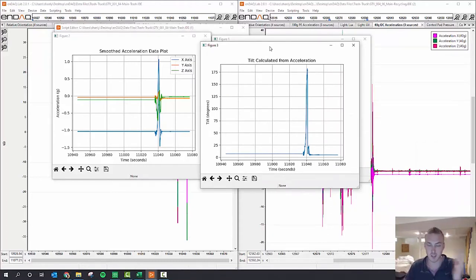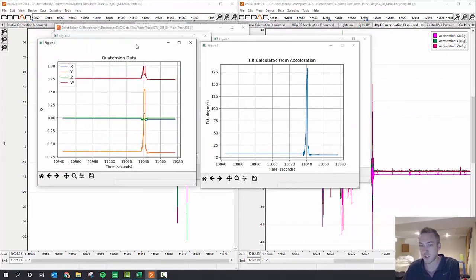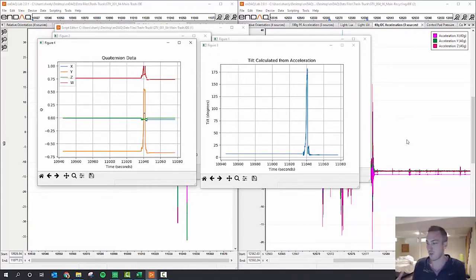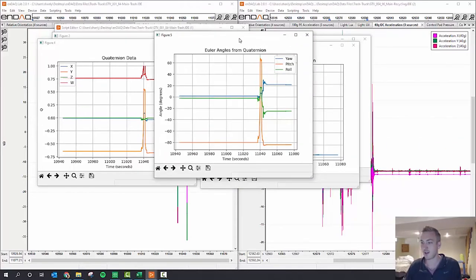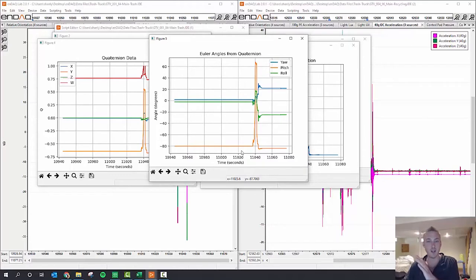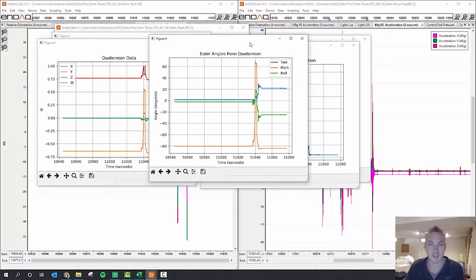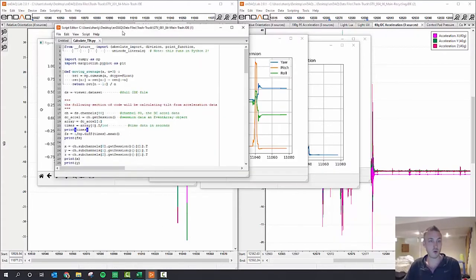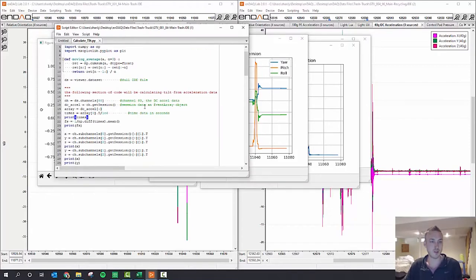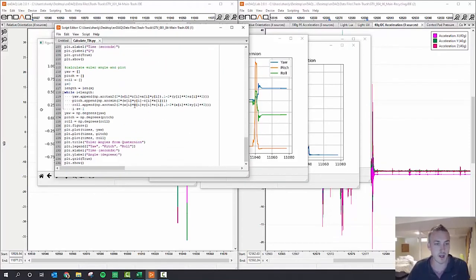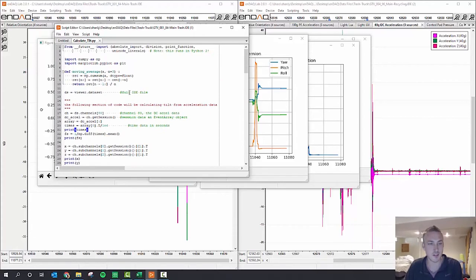But now looking at the quaternion data, again you get these four different channels: X, Y, Z, and W. What does that mean? You convert to Euler angles, and you see here that, yeah, it went from a negative 80 orientation basically to a positive 80 as it flipped all the way around and then came back. So I think that's pretty cool, and it's cool that we can use the script editor in the lab now to write this code and calculate something custom like this.